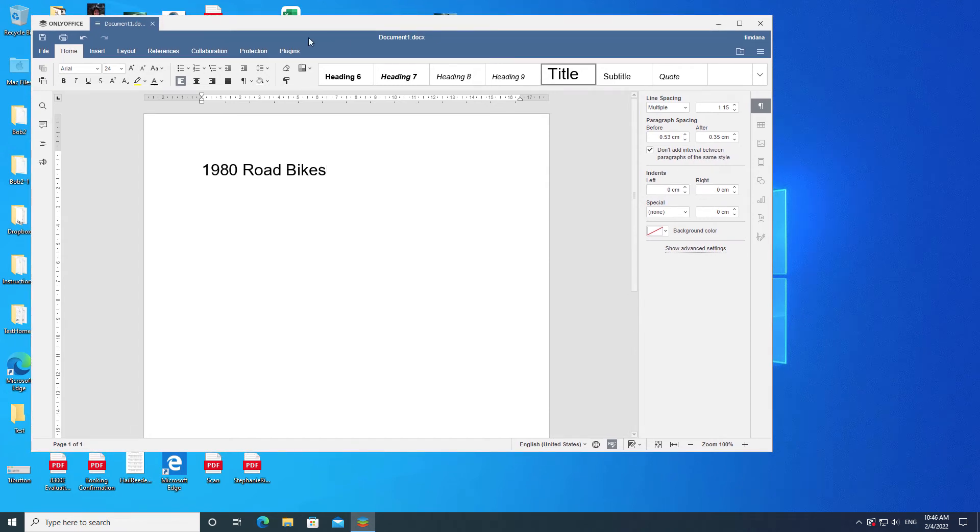This video from OS College demonstrates choosing a directory to save an OnlyOffice new document to in the Windows 10 version.